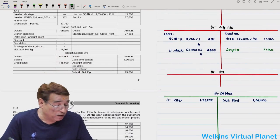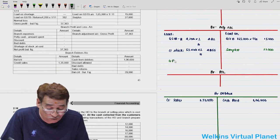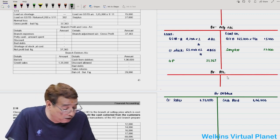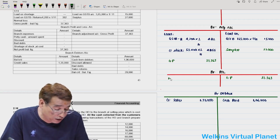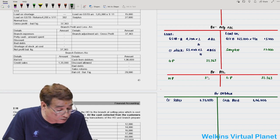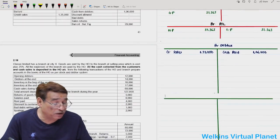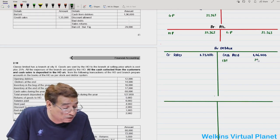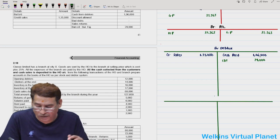Surplus of 27,000 is transferred to the branch adjustment account. Gross profit is computed from there. Since no expense items are given in this question, gross profit itself will be your net profit. Closing the branch debtors account gives a closing balance of 29,000. This is a small, simple question — you can manage it with no problem.